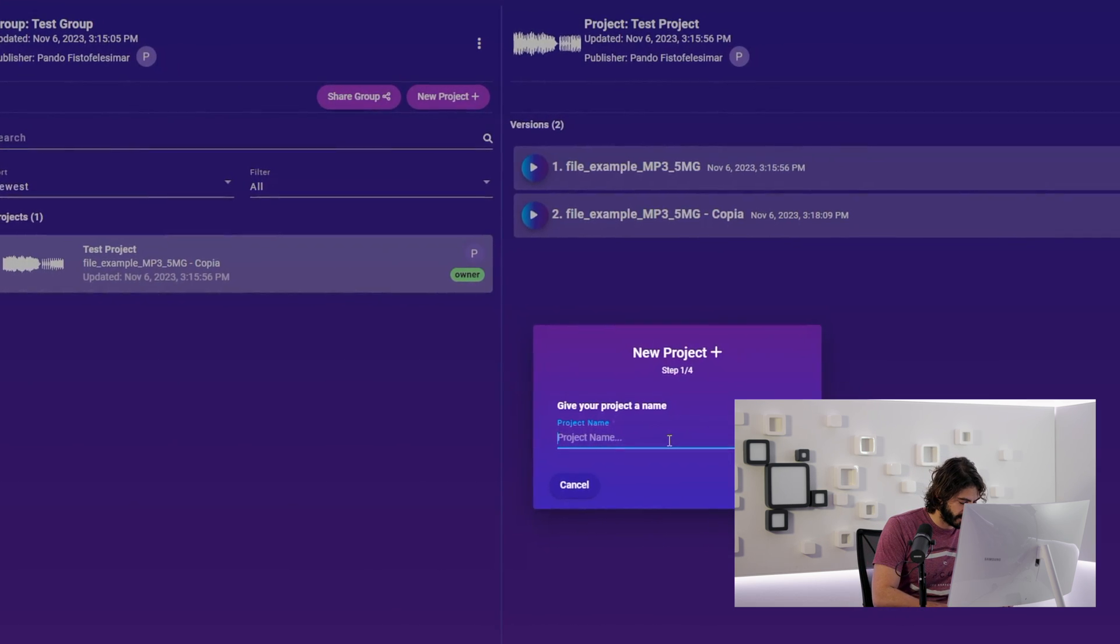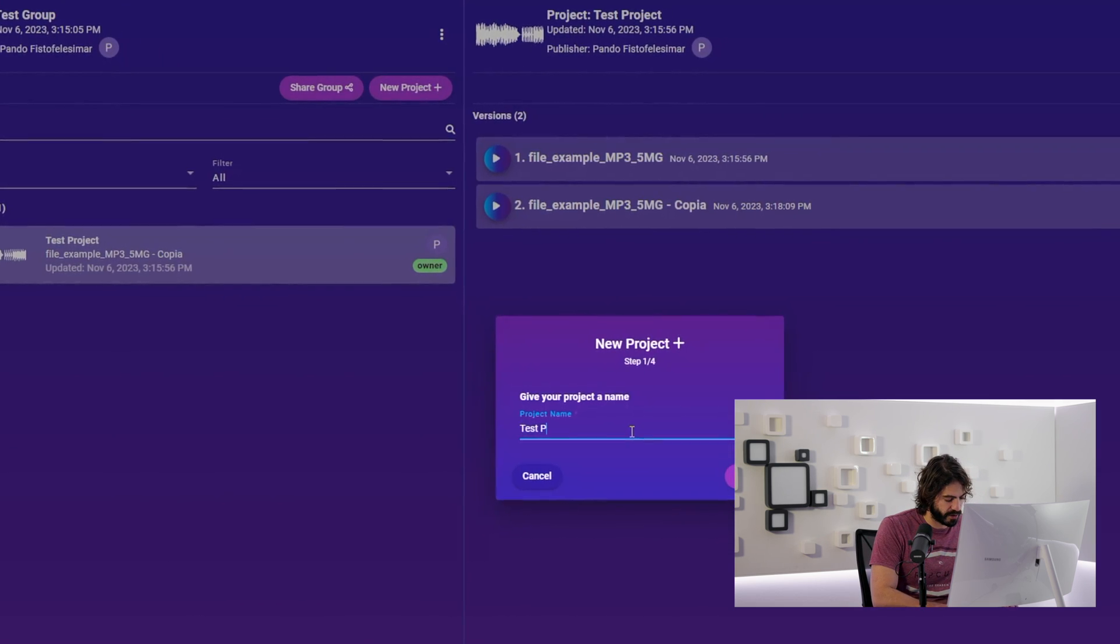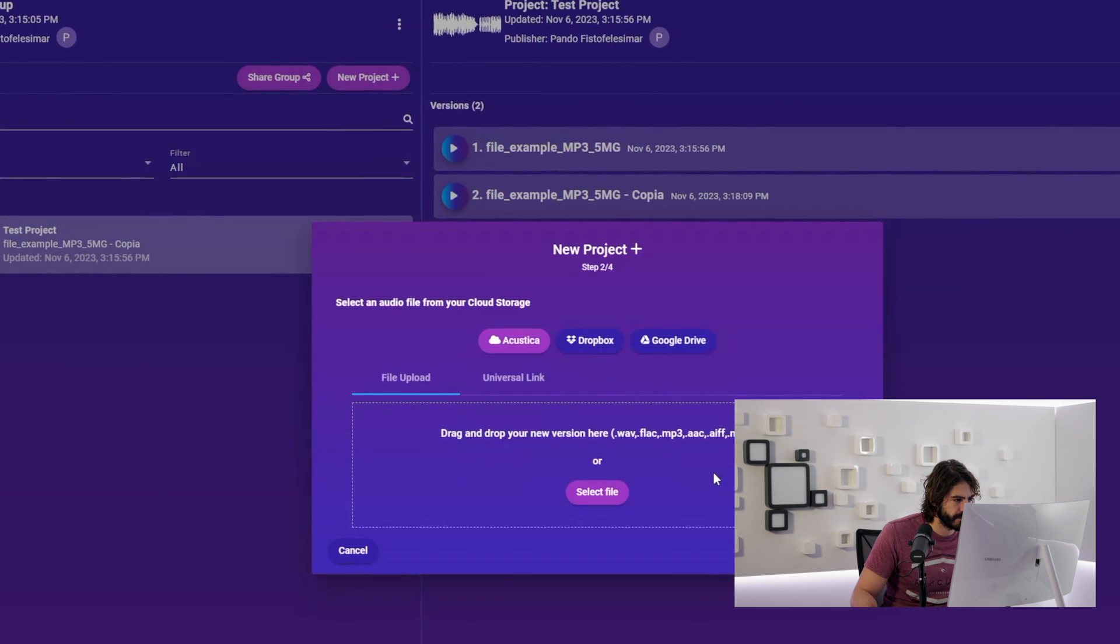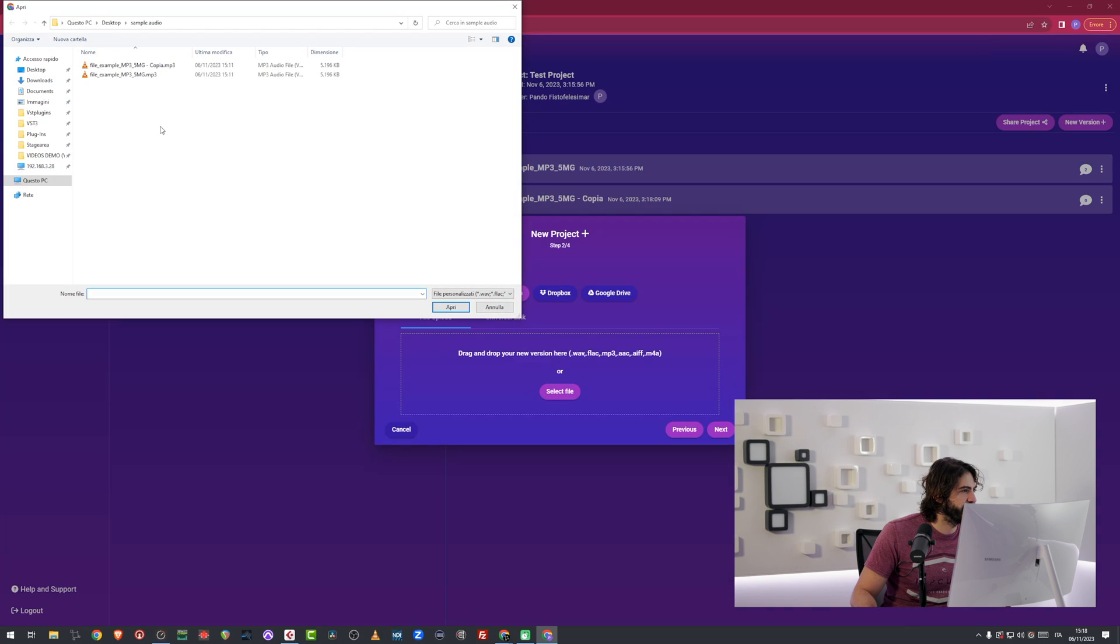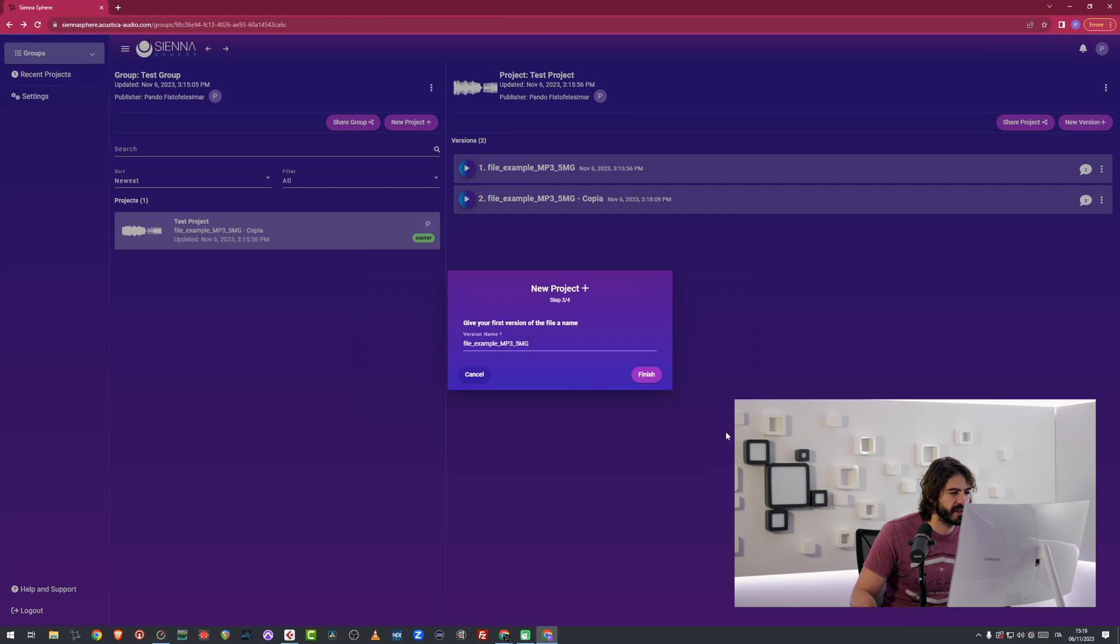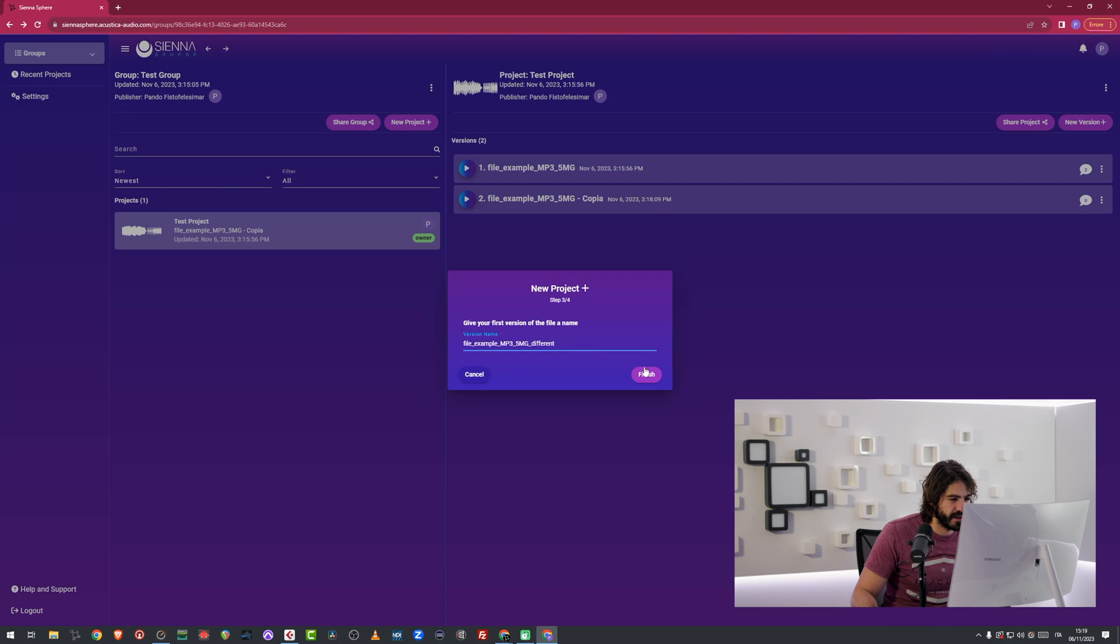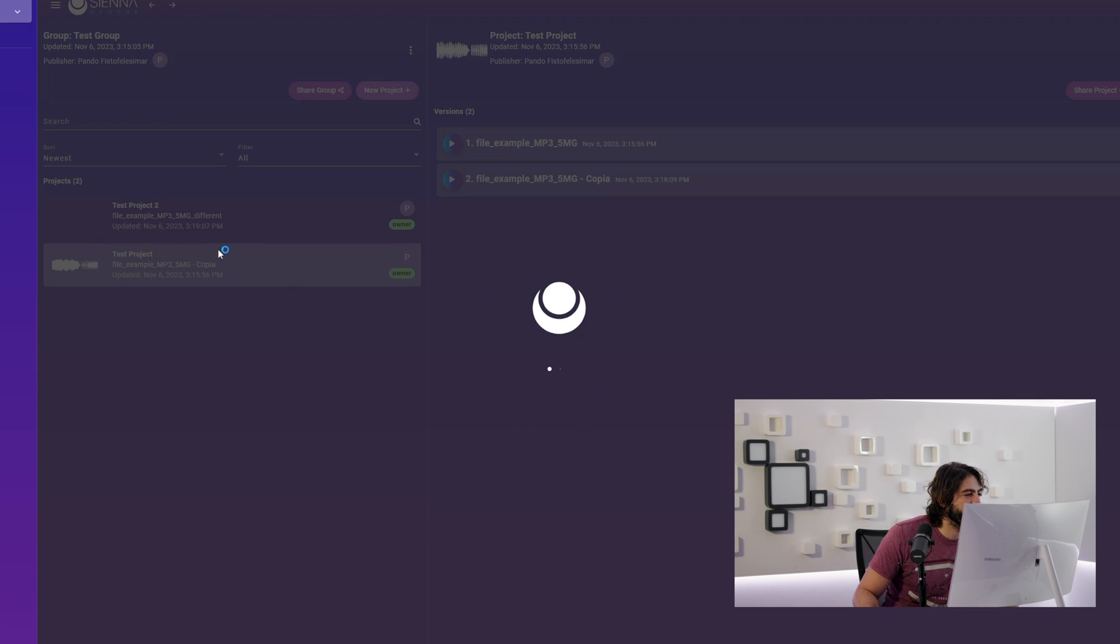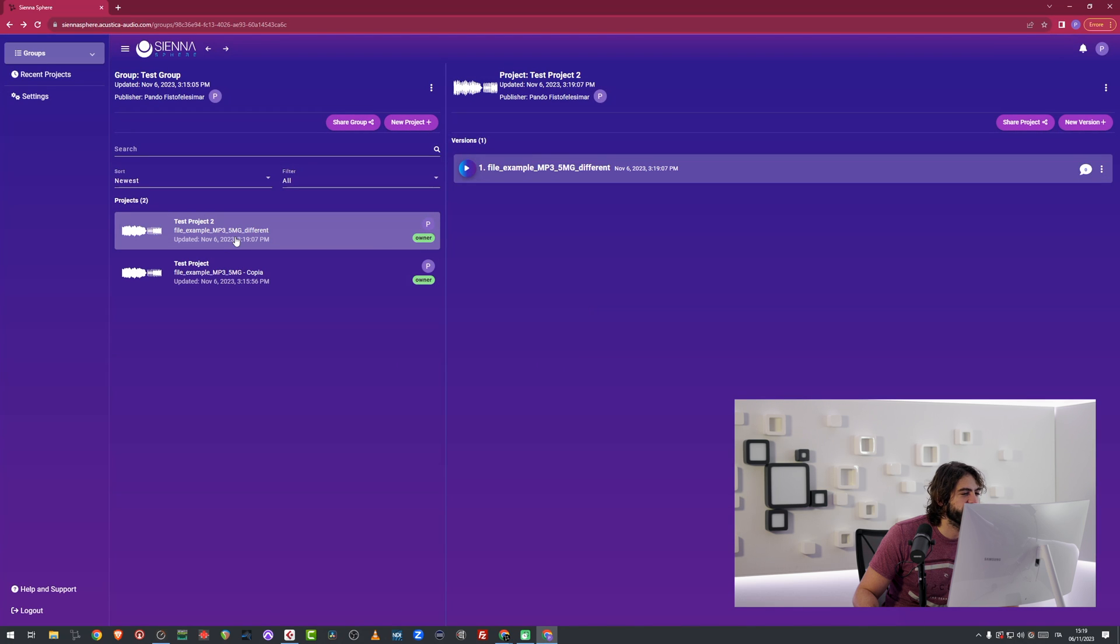I'm going to write down test project 2. And I can add another file. And I'm still going to use the same file because I'm lazy. And it's just for this demo purpose. I'm just going to go with the same file and just call it underscore different. And now it's going to load a new project. And it's the same.